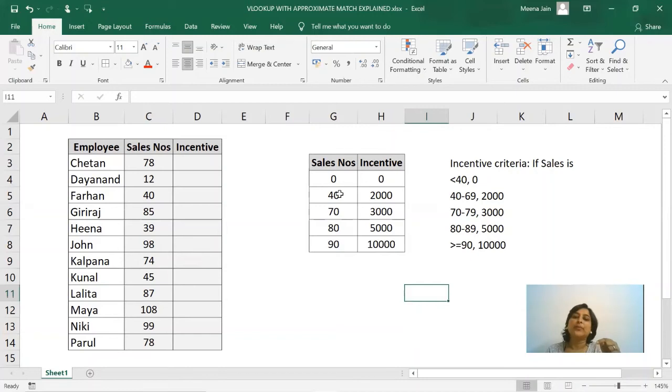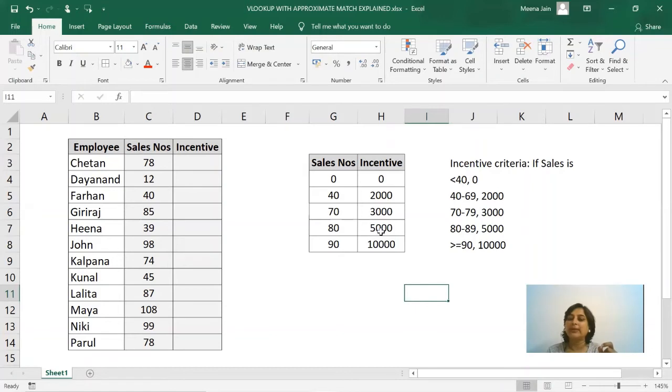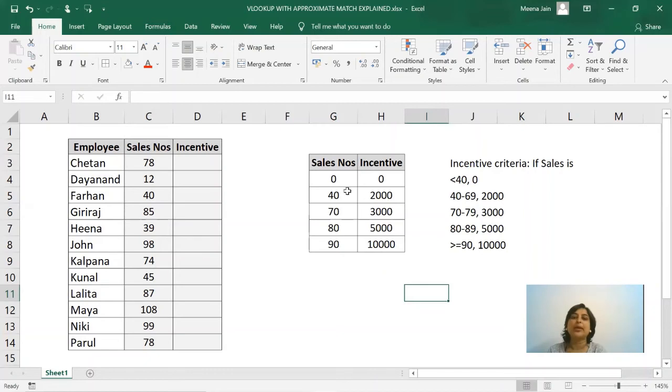Starting from 70 to 79 it is going to be 3000, from 80 to 89 it is going to be 5000, and any value on and above 90 it is going to be 10,000. So friends, this is how Excel assumes the values for our VLOOKUP approximate match.